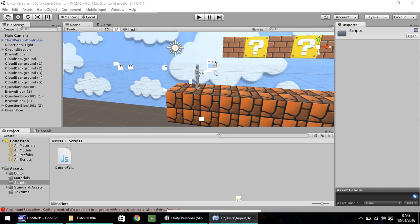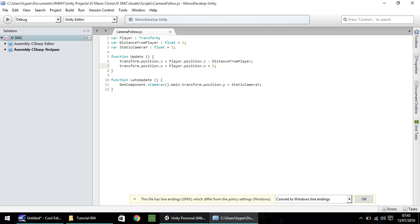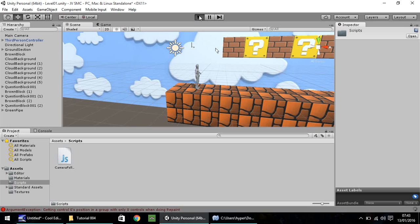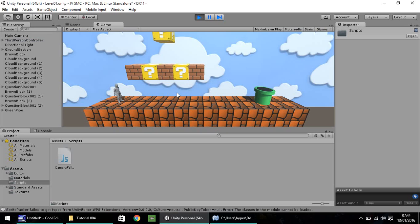So, you can position the camera any place on the player just by using this line here and modifying it. So, to get it a little bit more like Mario, we need to put plus, let's try, six. And hopefully, when we press play now, our character should appear more over to the left of the screen rather than center. And he does.